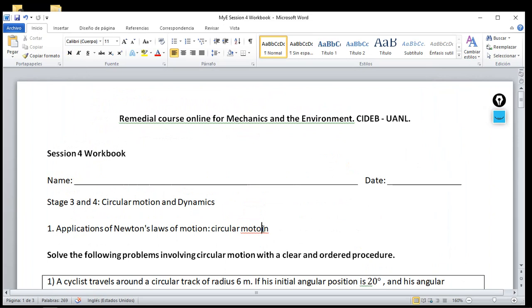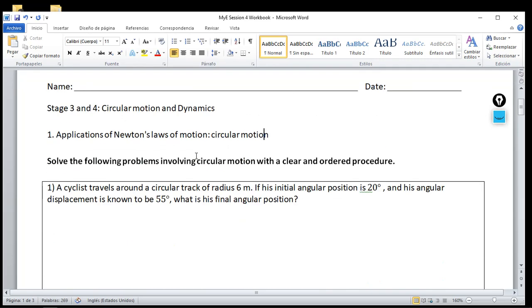Hello guys and welcome to the last lesson for the remedial course of mechanics. We're going to talk about circular motion with two simple problems and then dynamics. I'm recording myself rather than streaming live from Teams because the audio and image quality are much better when the video is completed and uploaded to YouTube.